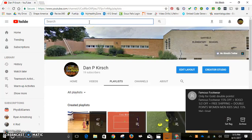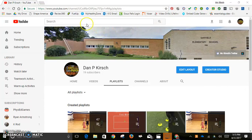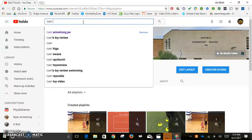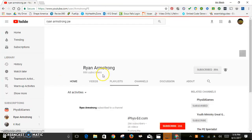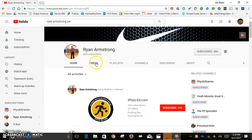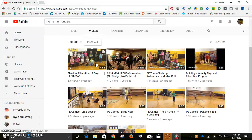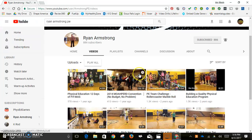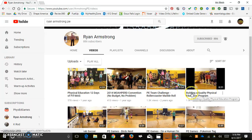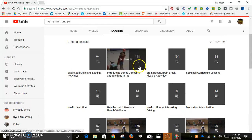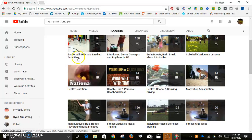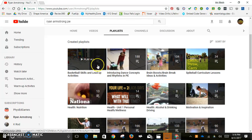One way is to search a person you like on YouTube. For instance, this gentleman Ryan Armstrong has all kinds of different videos on his YouTube channel. I click on Videos, and I could also go to his playlists that he's created. Right here he has 94 videos on basketball activities and lead-up activities for skills.